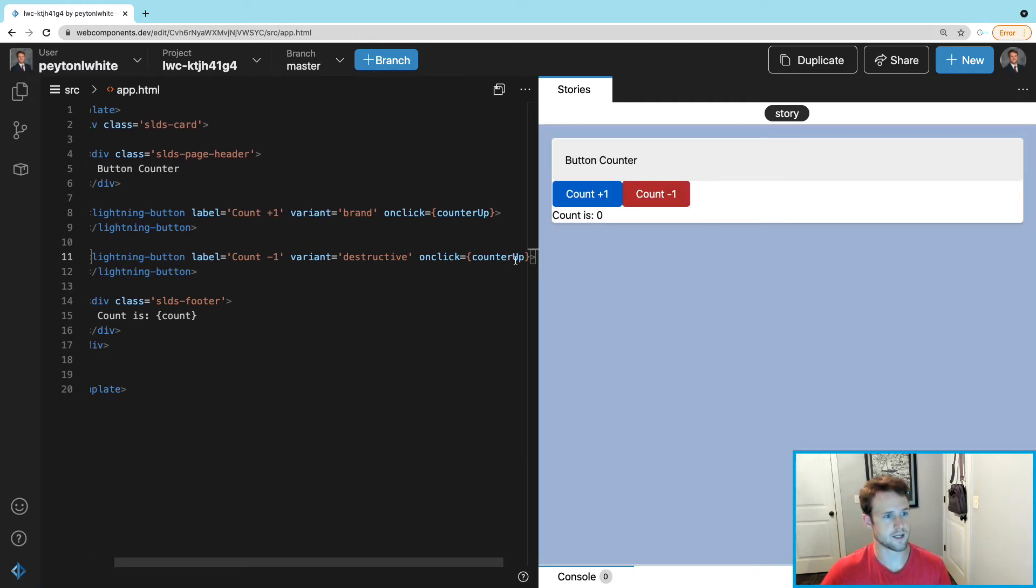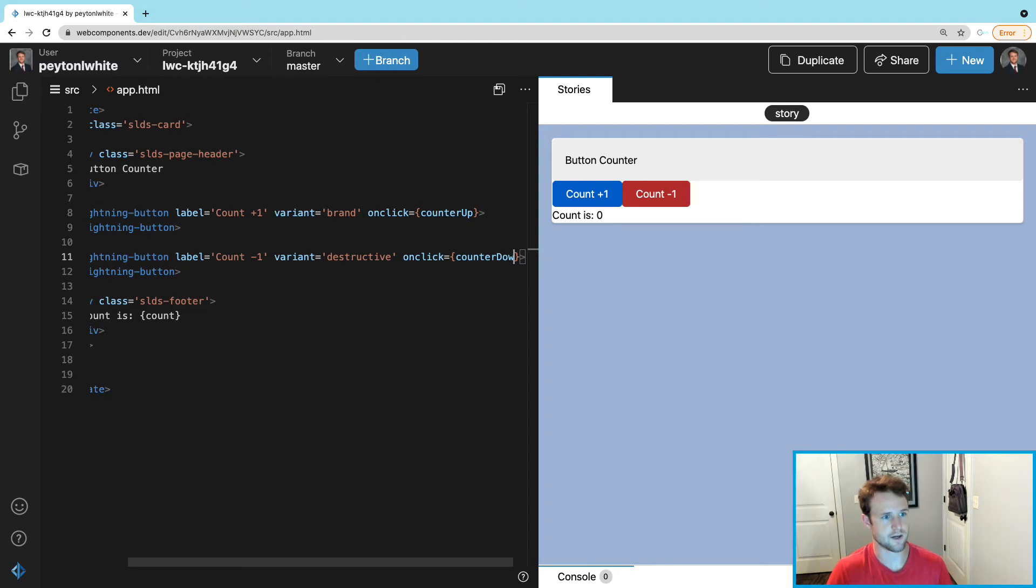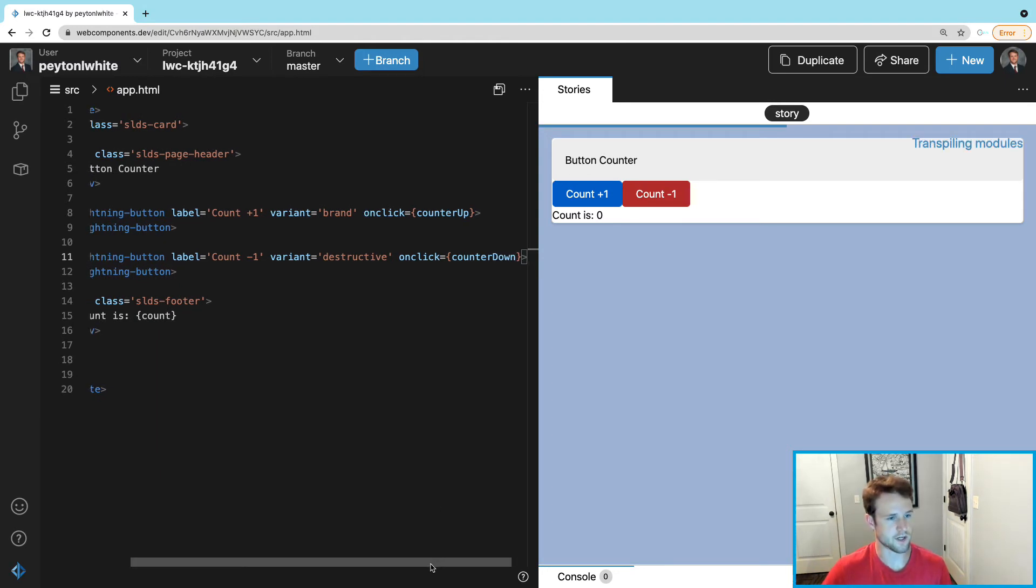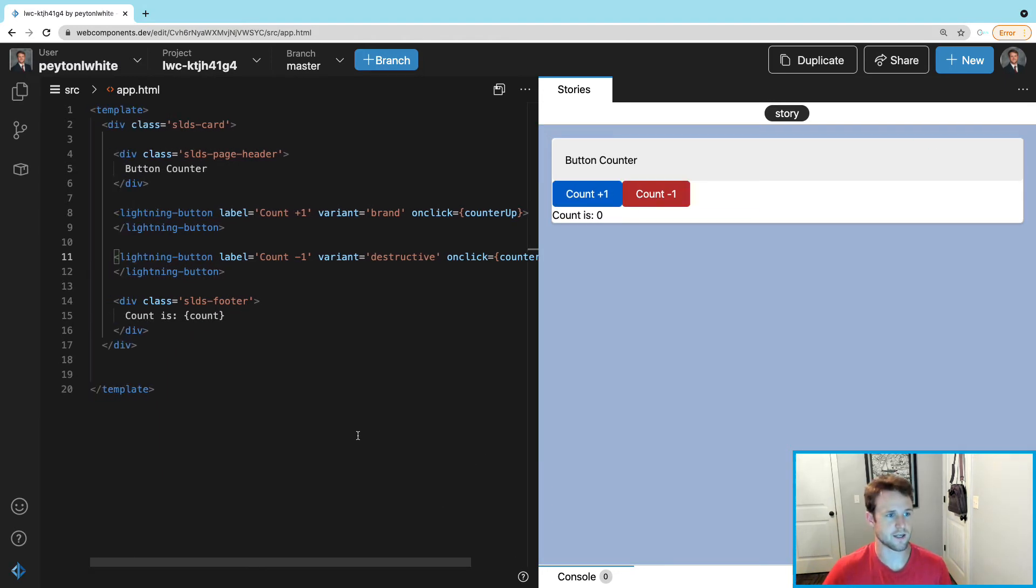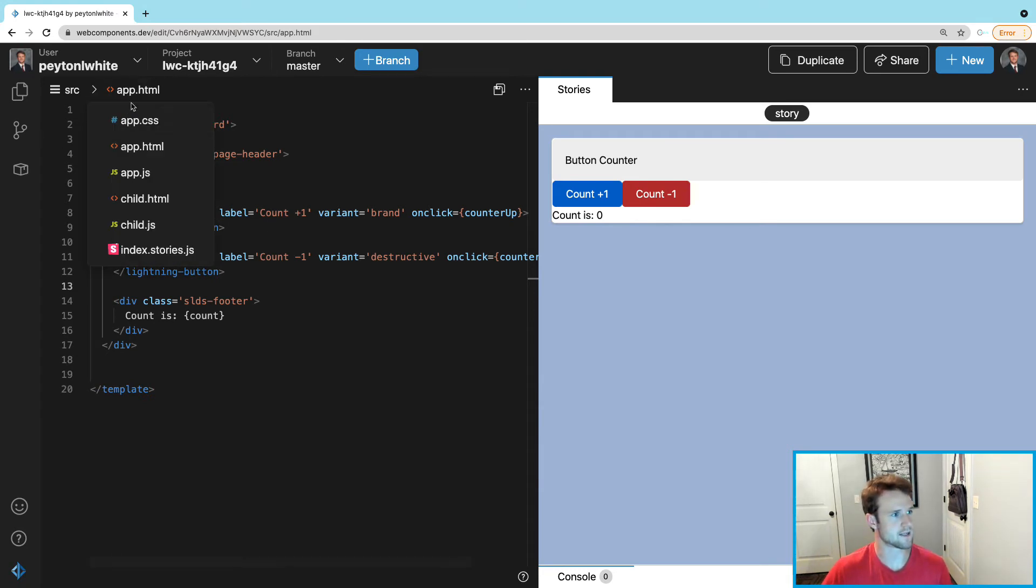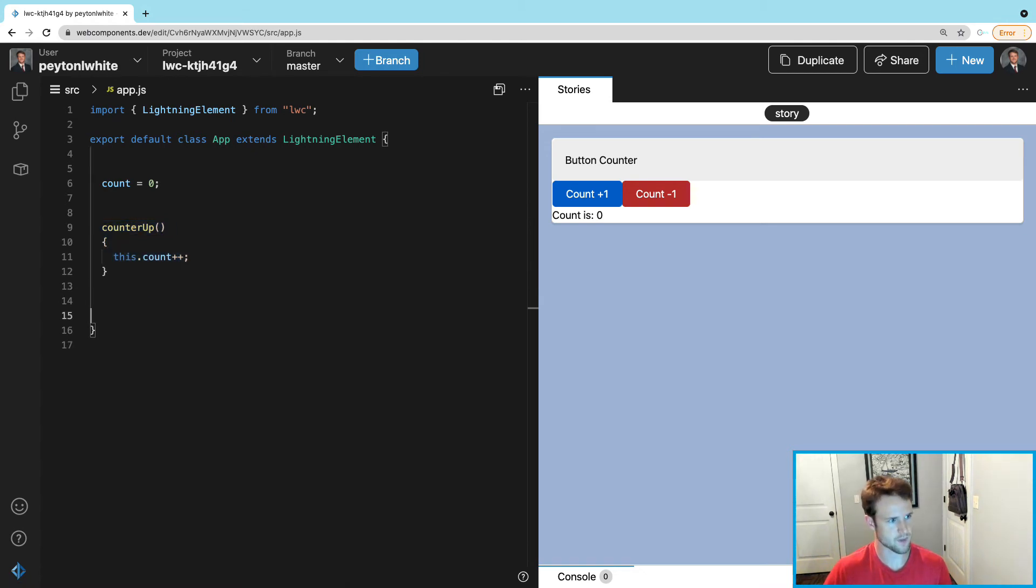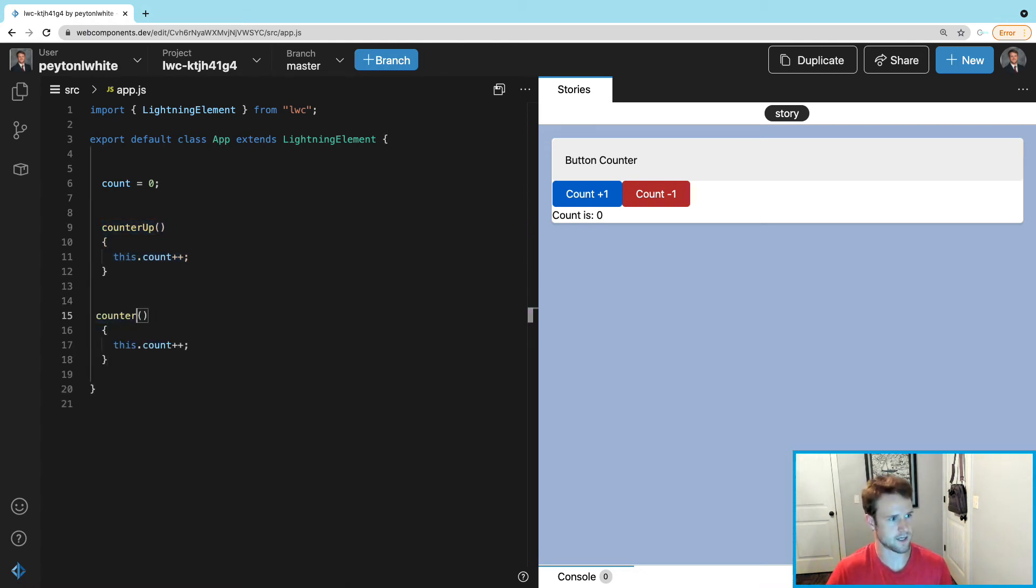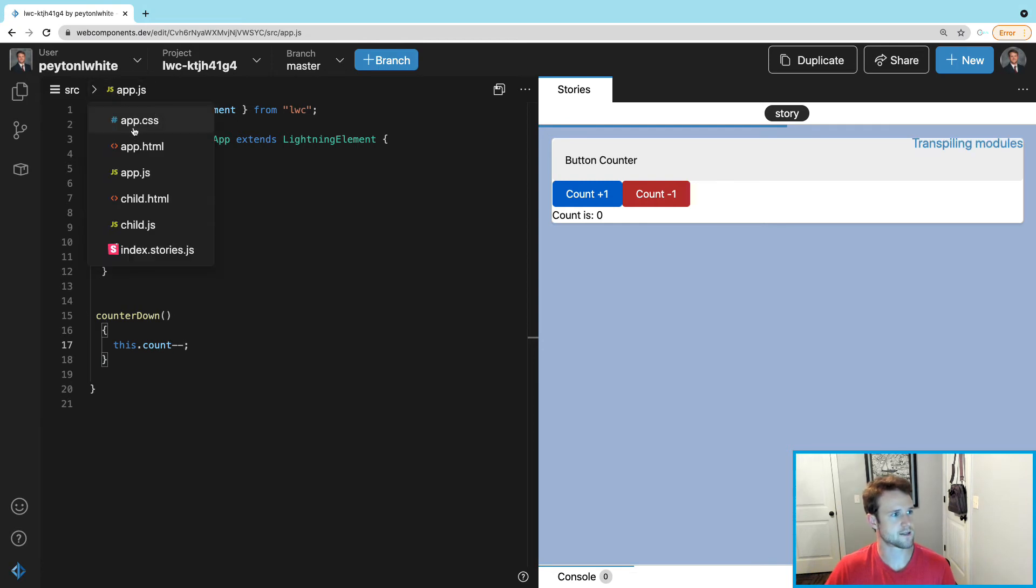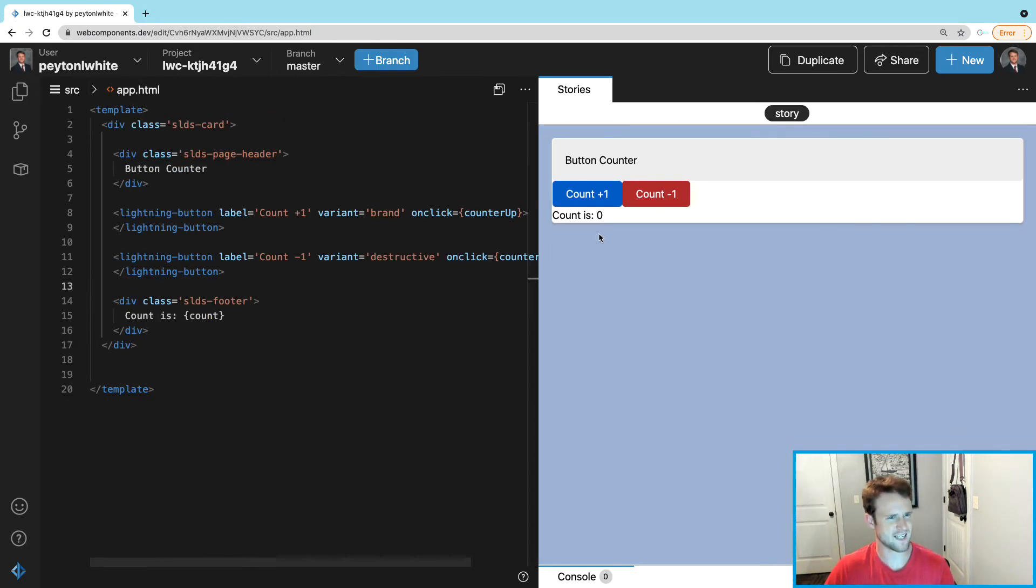This time we're going to call countDown, so we're going to call two functions. In a minute we're going to create this thing to make it one function, but you can see what that does. We've got the JavaScript, we can actually just copy this and paste it and say countDown. Instead of ++, you guessed it, we can use --.